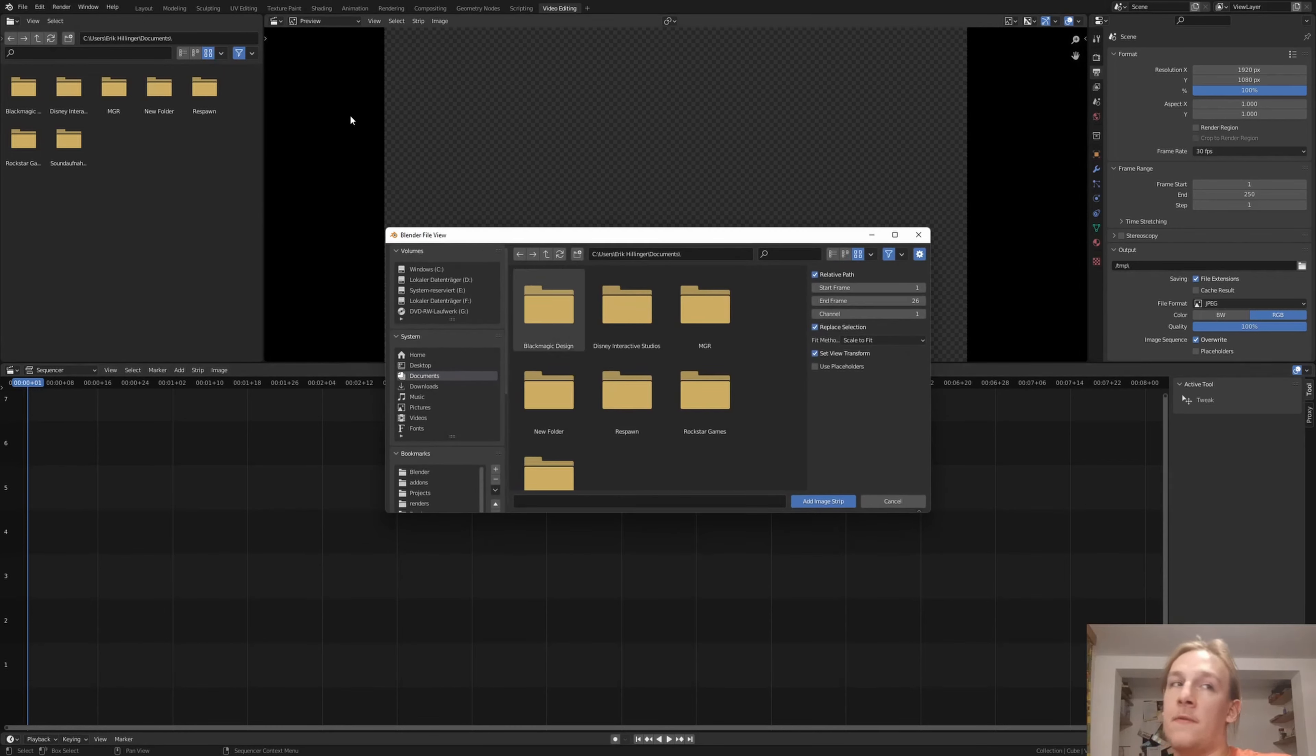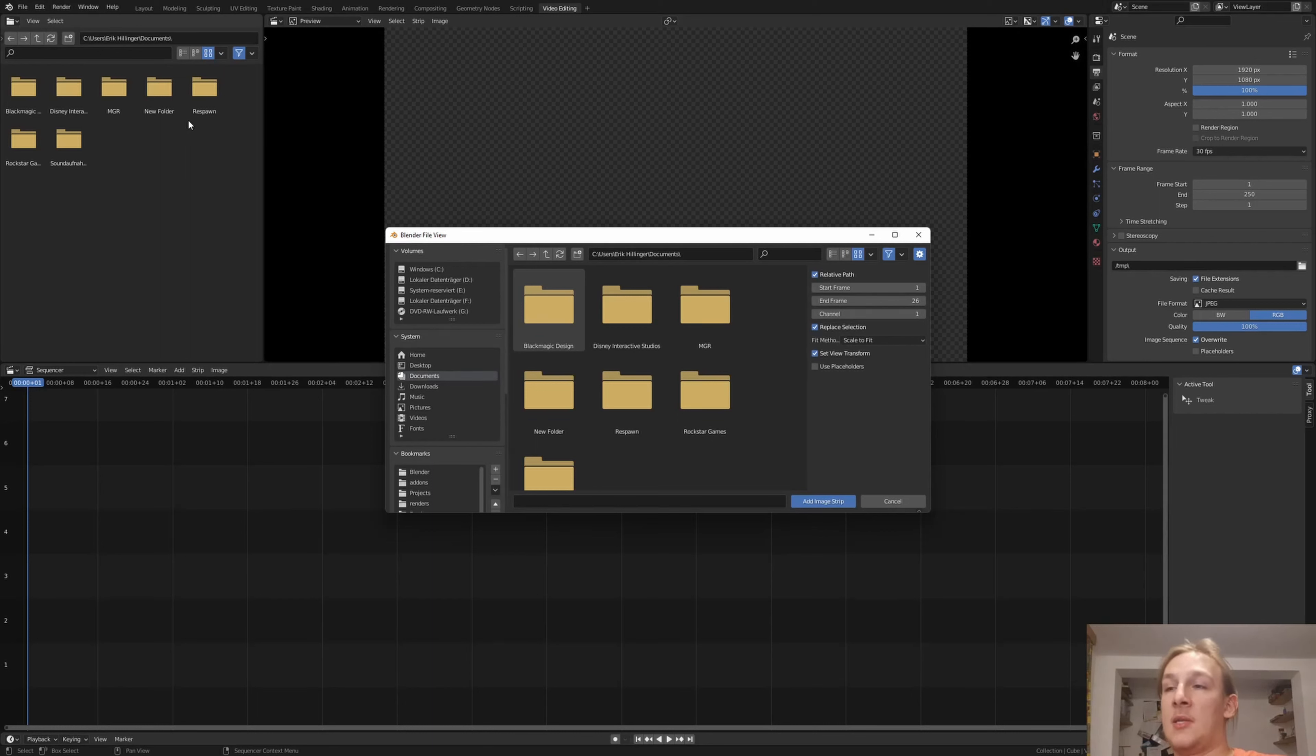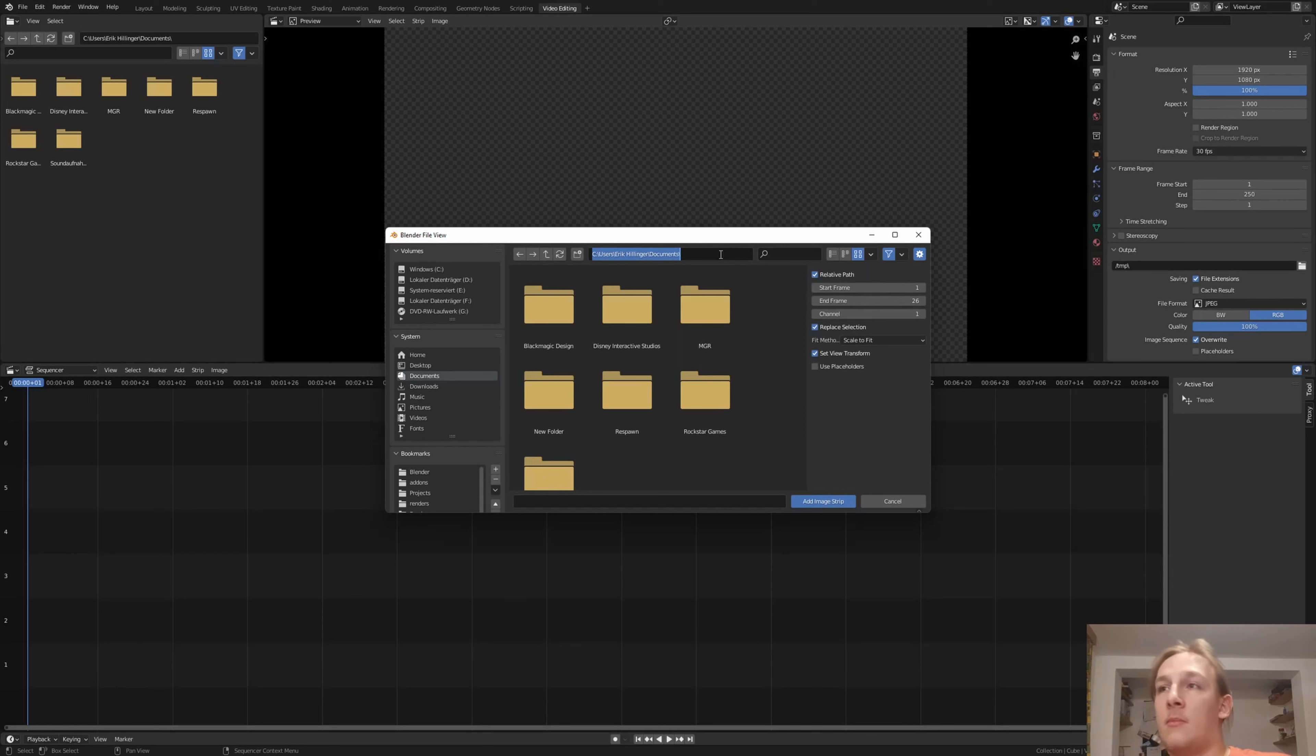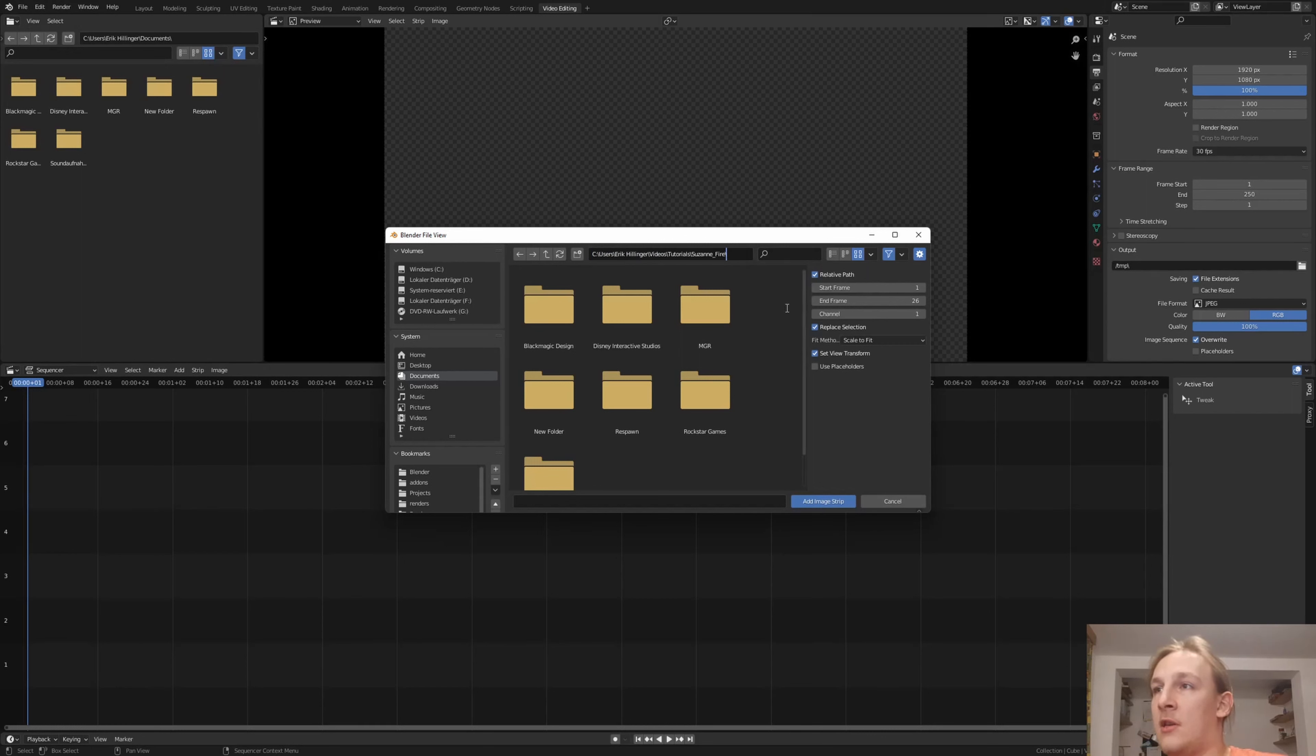You can of course compile the image sequence into a video in the same file that you rendered the animation in. Then you will have the folder location here. But I don't, so I'm going to paste it in here and delete the name.